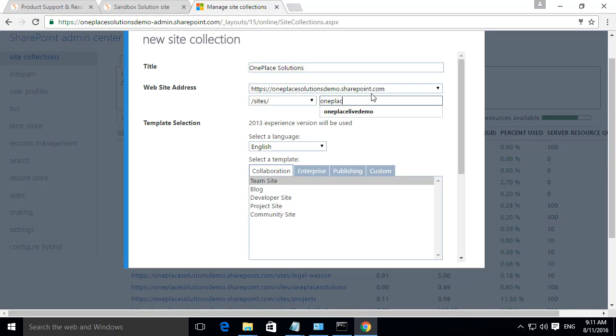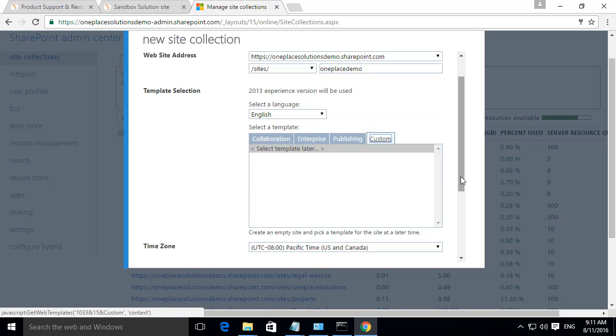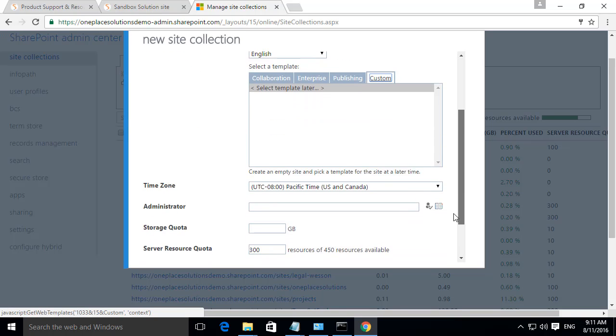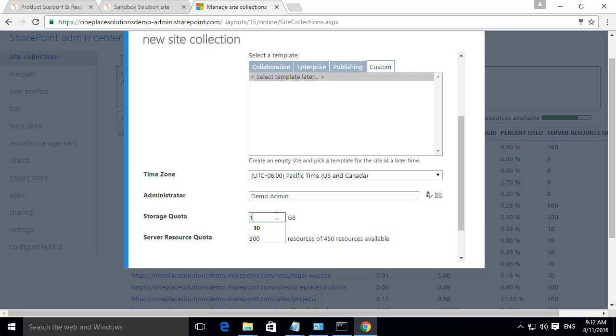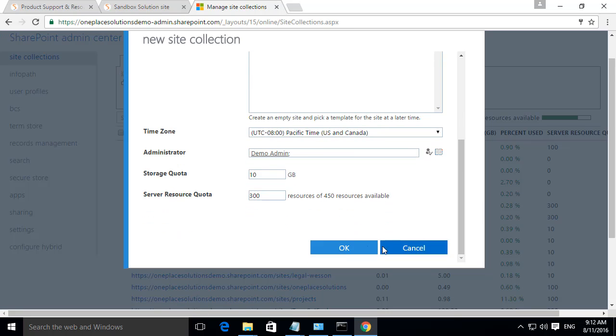Under Template Selection, select Custom as we will add this later. Once you have set the Administrator Details and Storage Quota, select OK.